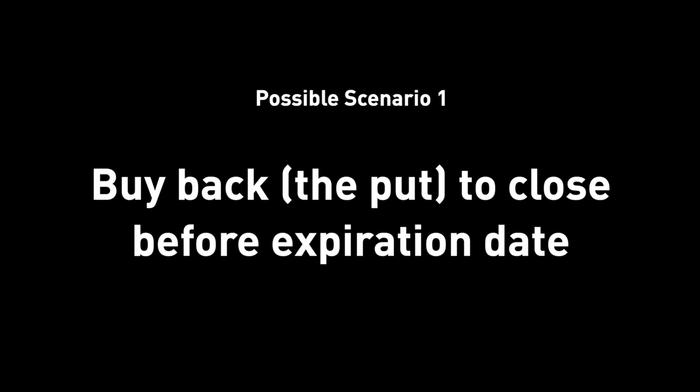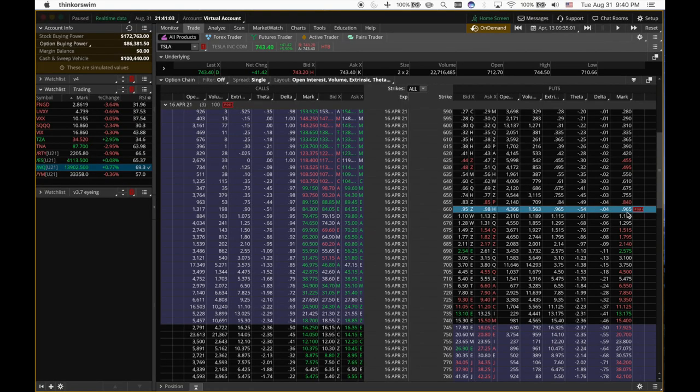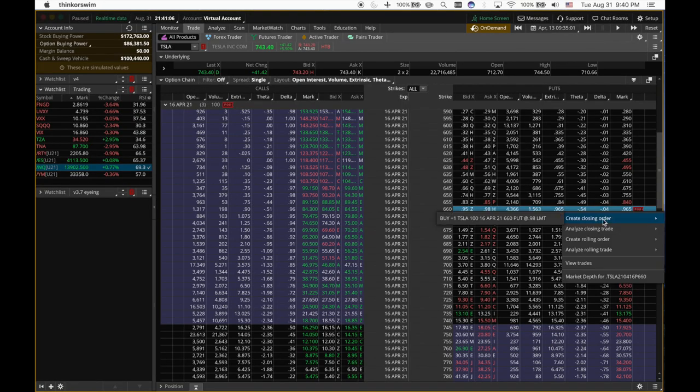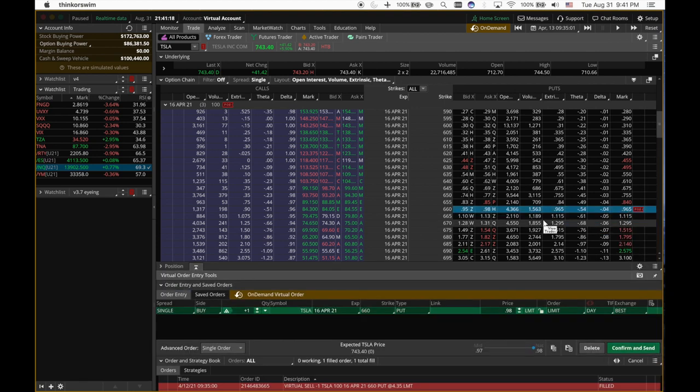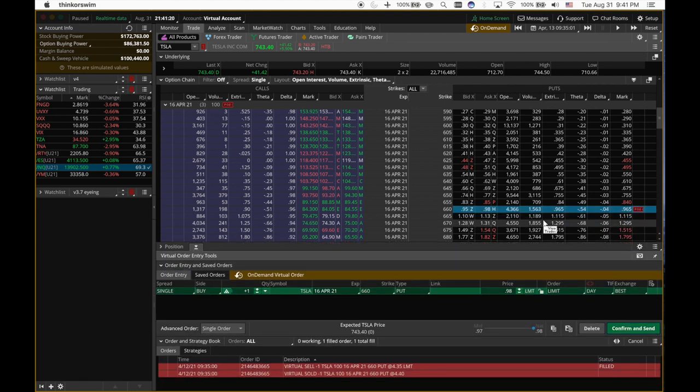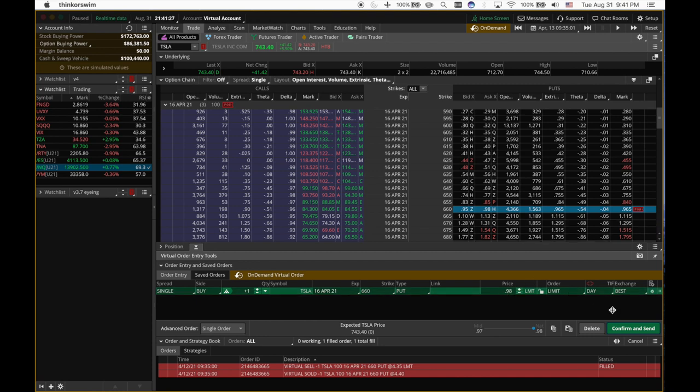Let's go back to the option chain. Alright, so we can right click, we can create closing order. And you see, just note that there's no exercise button here because we are the sellers. Sellers cannot exercise. Only the buyers can exercise. So we can close it. I'm really happy. I'm satisfied with this amount of profit. One day I make 300 bucks. I'm happy with this. So I can just close it, spend 96, I think.